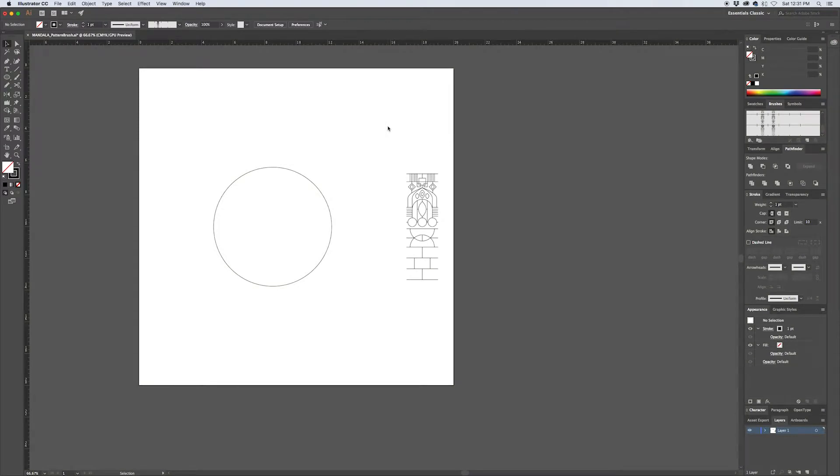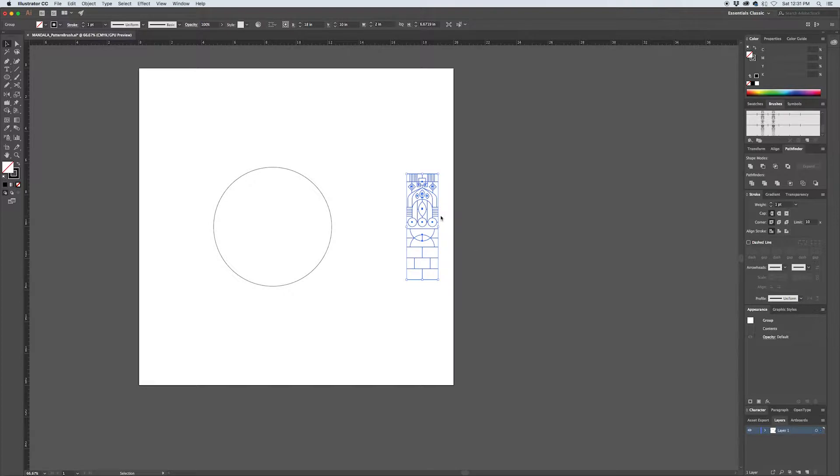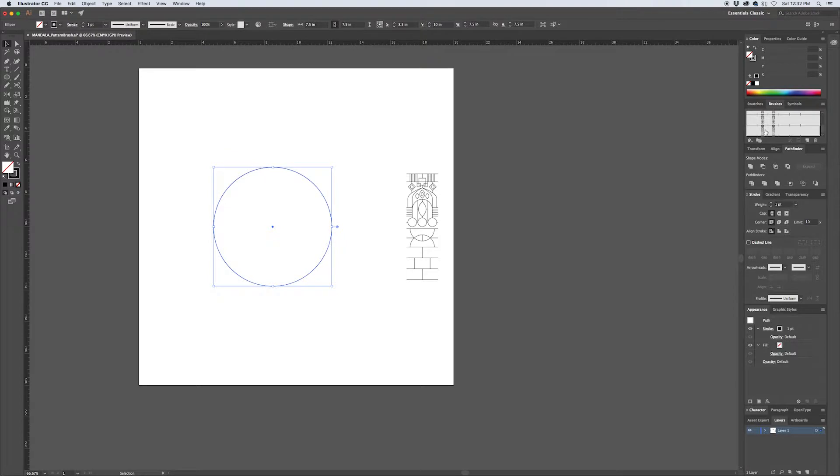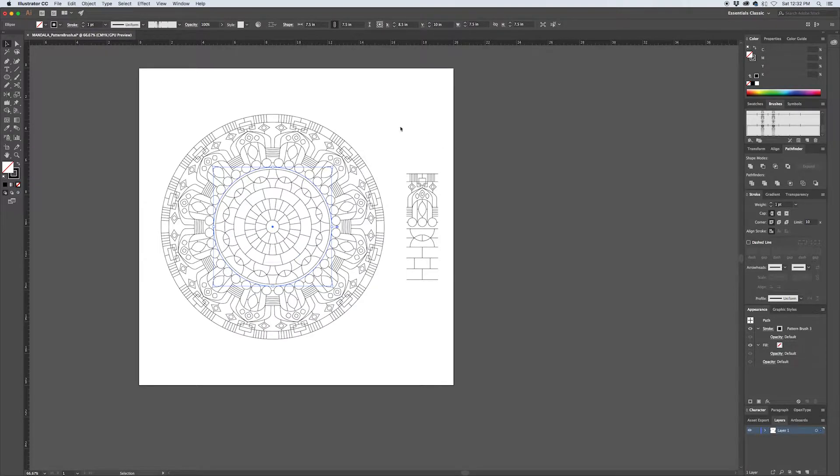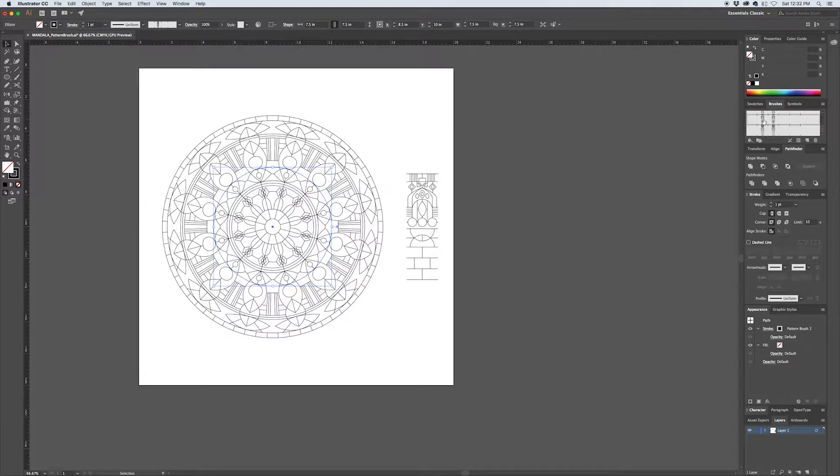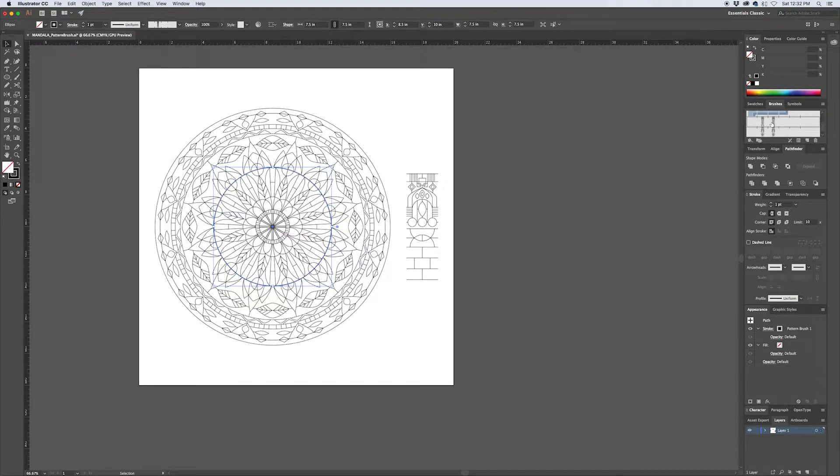So here's an example of what we're going to build today: a nice little geometric design like this that we're going to turn into a pattern brush so that you could take a basic circle and with a single click turn it into a circular mandala design. As you can see, I've built a couple of these ahead of time and the results are quite different.